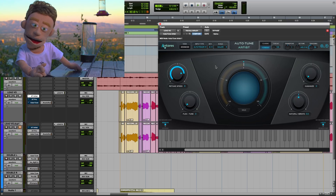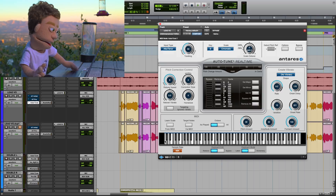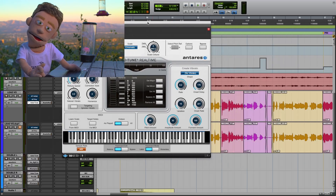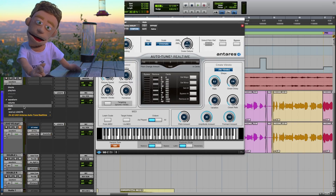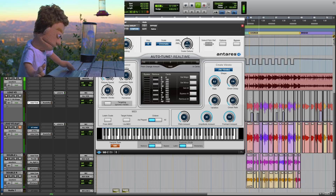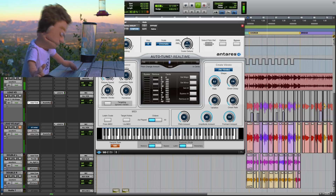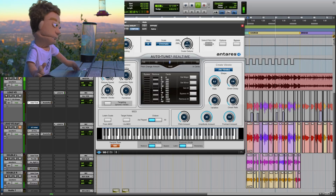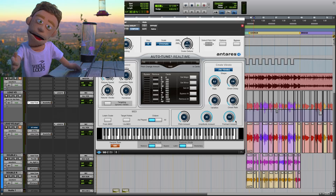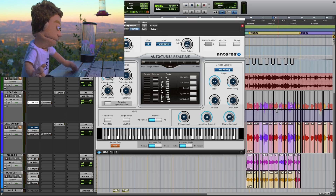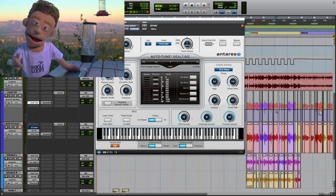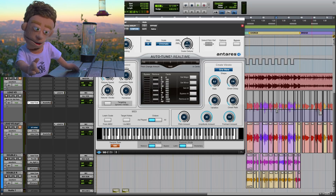Tip number nine is creating a custom vibrato. These vibrato controls, which you normally have to click into advanced mode to see, are the same controls available in every version of Auto-Tune. To turn it on and off, I automated the vibrato shape. The vibrato pitch is something I took down a little bit in a couple of spots because it was sounding a little too detuned. This is really useful for stylizing your vocals and creating vibrato that wasn't naturally there in the original recording.